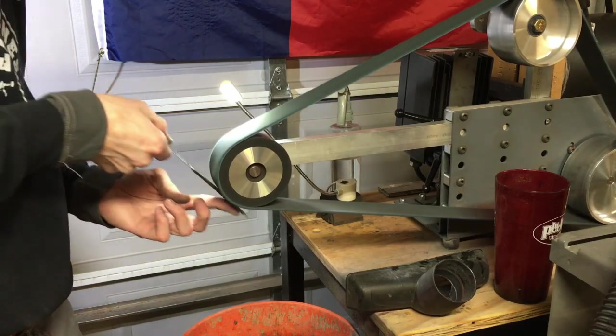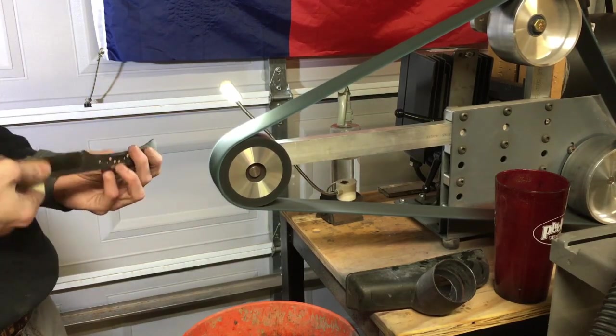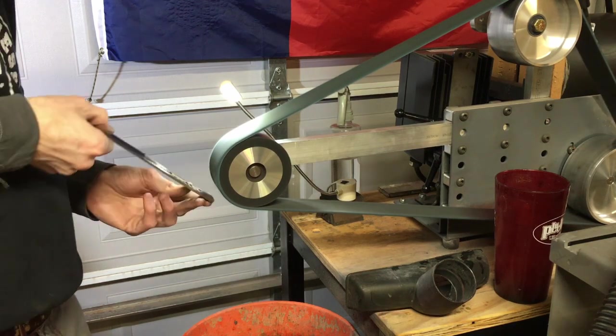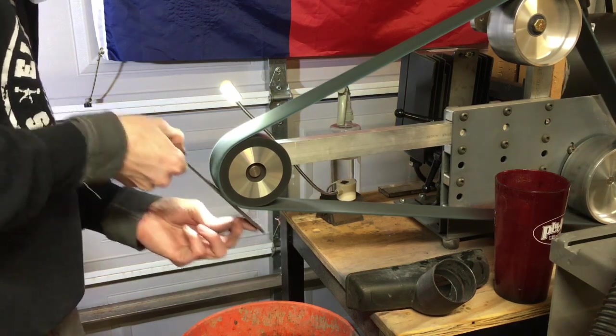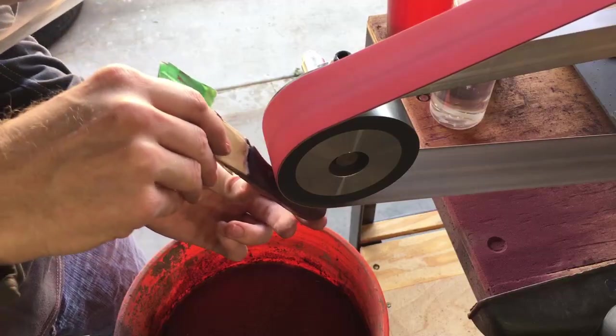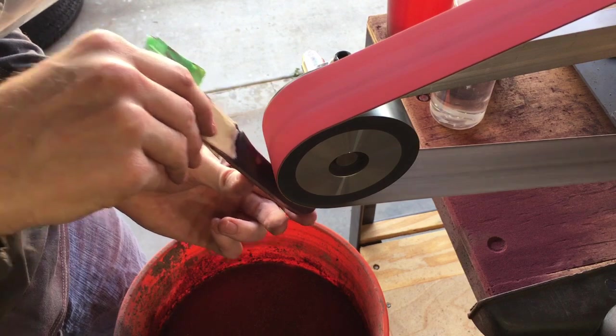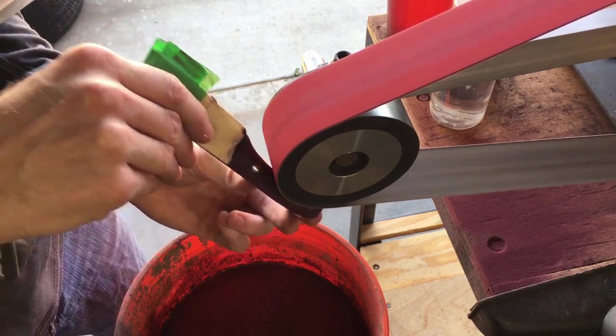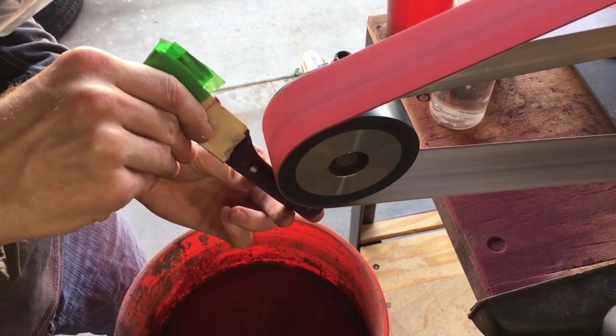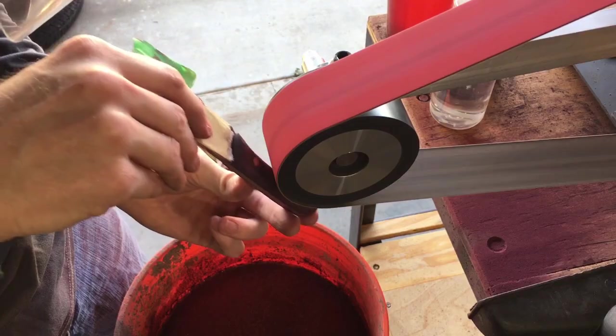The gentleman who owned this grinder before me had a four inch contact wheel for it. I've used it for some odd jobs and also for rough profiling to save my platen face the headache. I think he used it for Scandi grinding, but I have not fully utilized this tool yet.